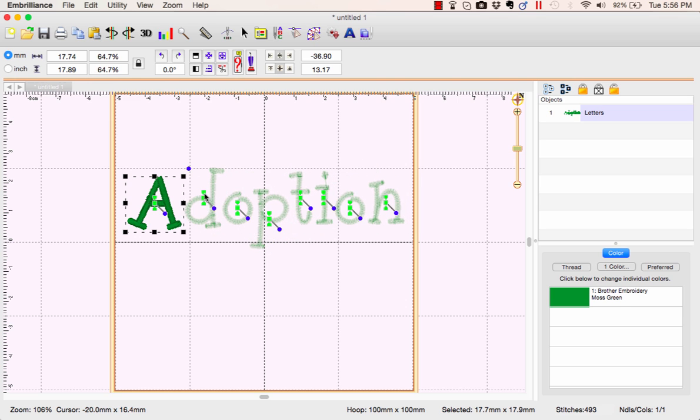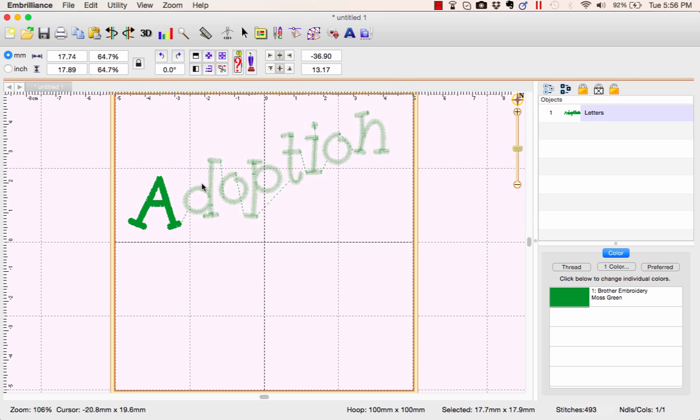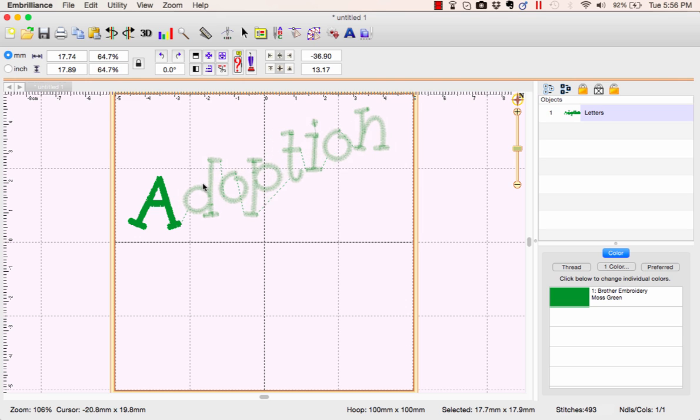Now, the fun one is this top one and what that does, when you click, hold, and grab it, it staggers the letters.